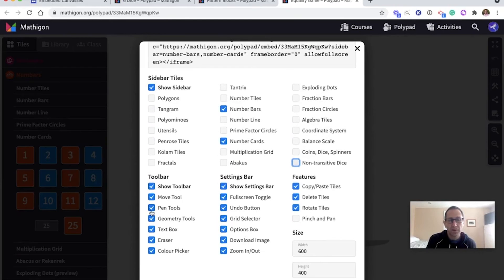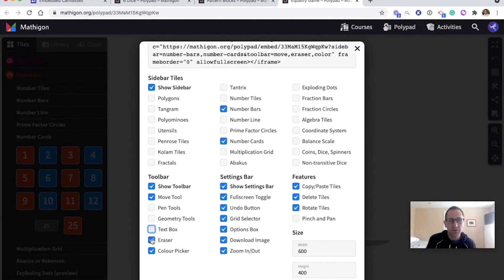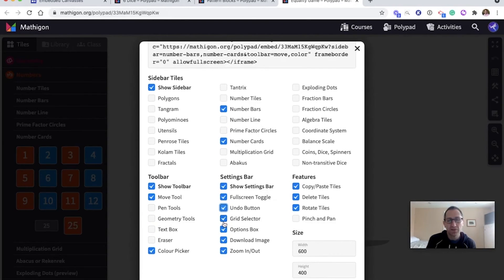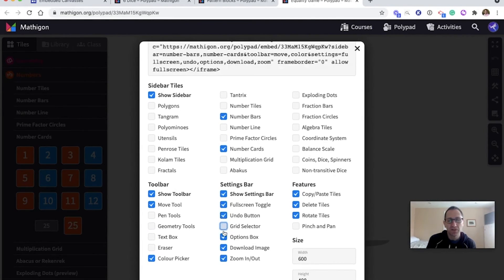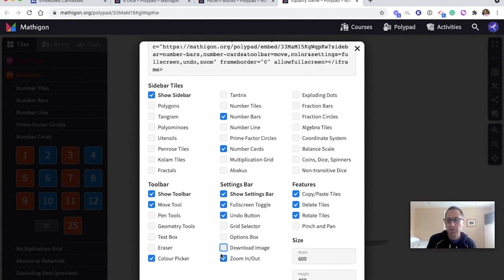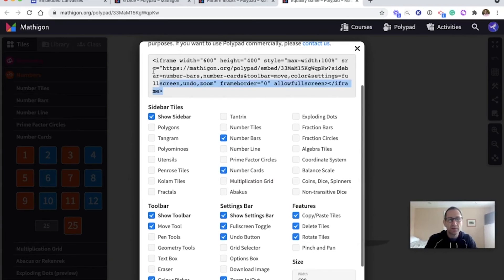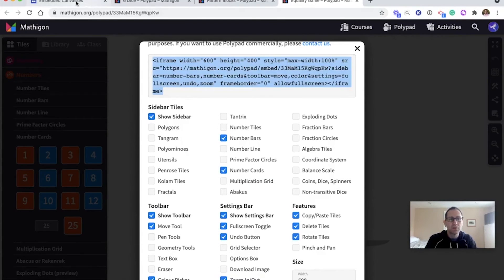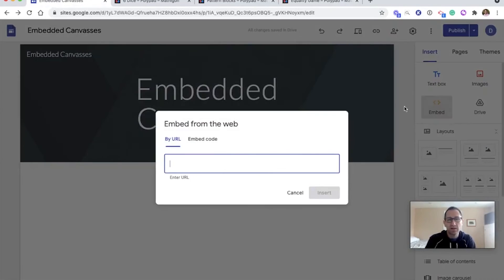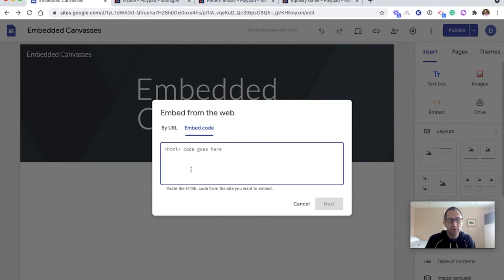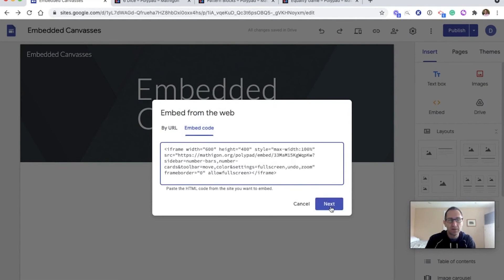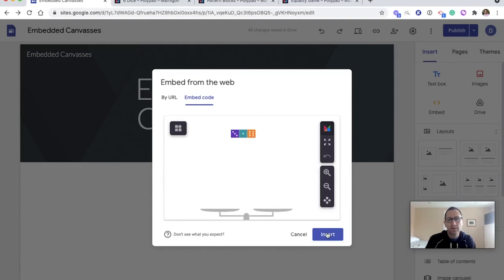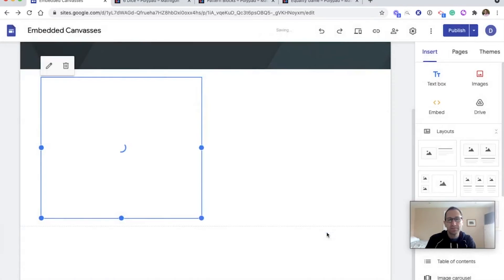I don't want pen tools or geometry or text box or eraser. We'll keep the color picker. They might need to undo. I don't want to change the background. And maybe zooming in and zooming out would be helpful. And we want them to copy, paste, delete and rotate. So I will grab this code, go to Google site, click embed, embed code option at the top. Click insert.